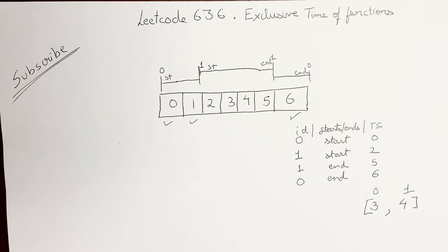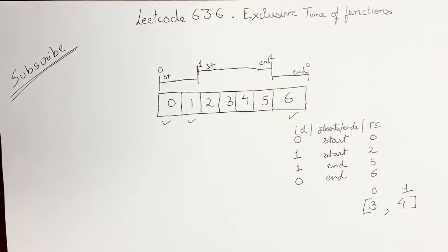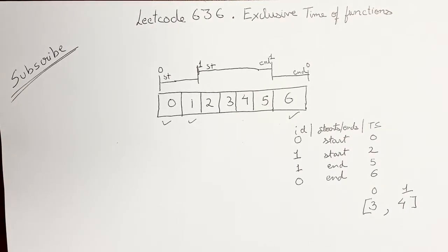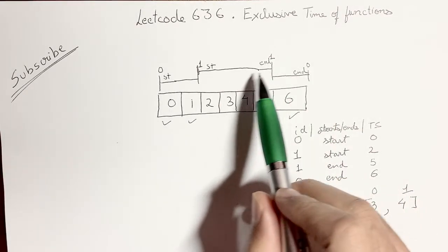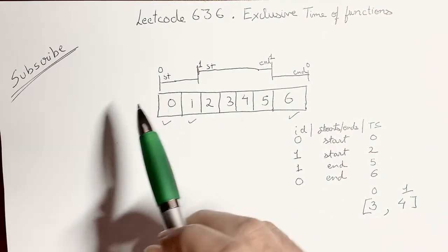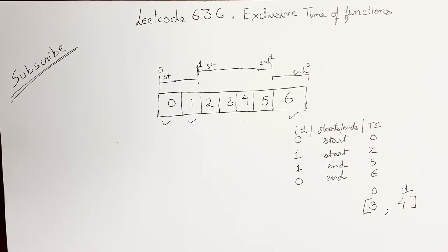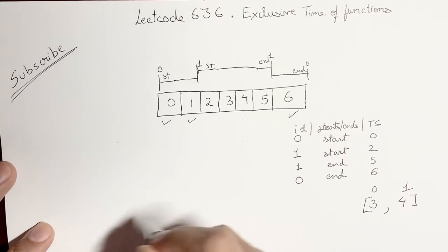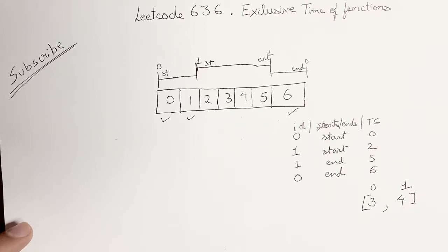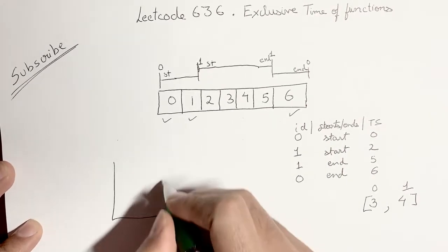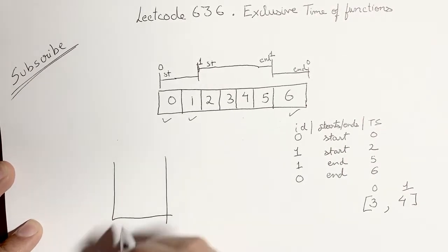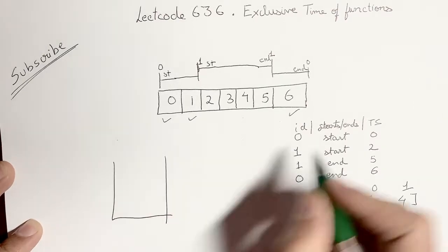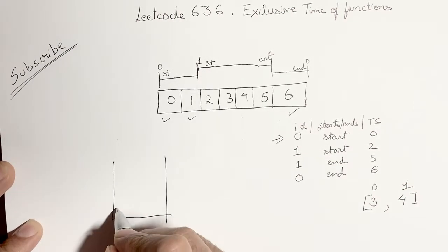It is given in the question that the functions will be balanced. So 0 won't end before 1 ends if 1 was started after 0 started. So you can assume all that. So the first approach you think of is a stack. So let's try to run the solution using a stack.